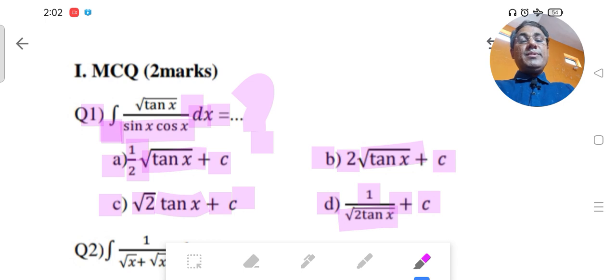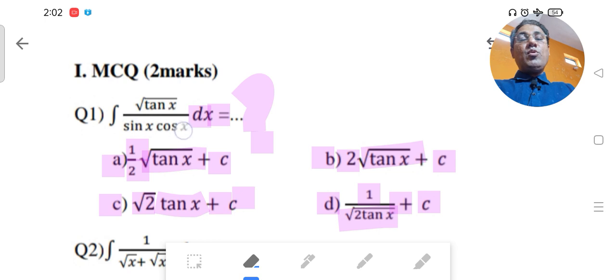Option D: (1/√2) tan x + c. These are the 4 options; one of them is the right answer. The problem is: integration of √tan x / (sin x · cos x) dx.